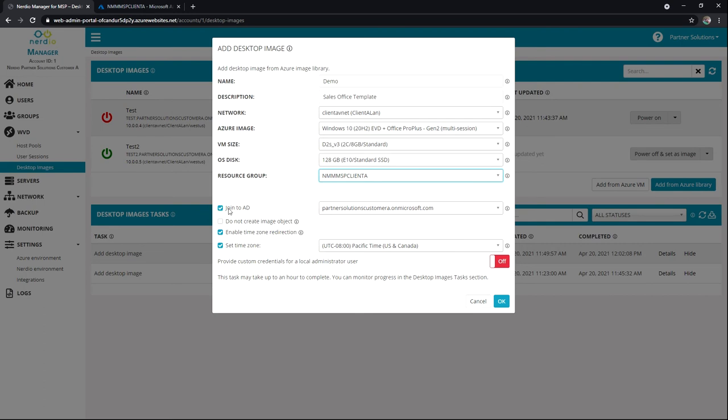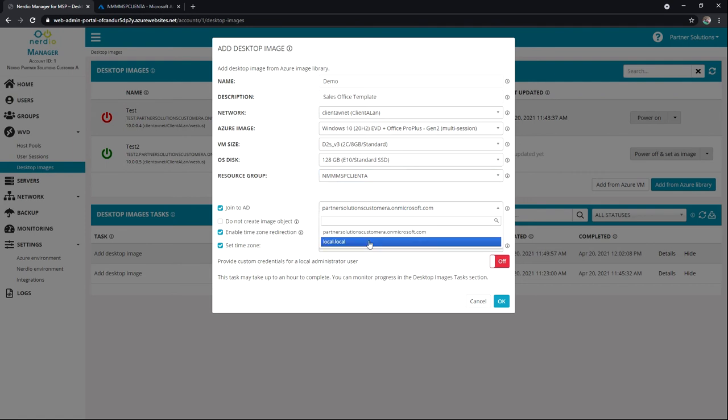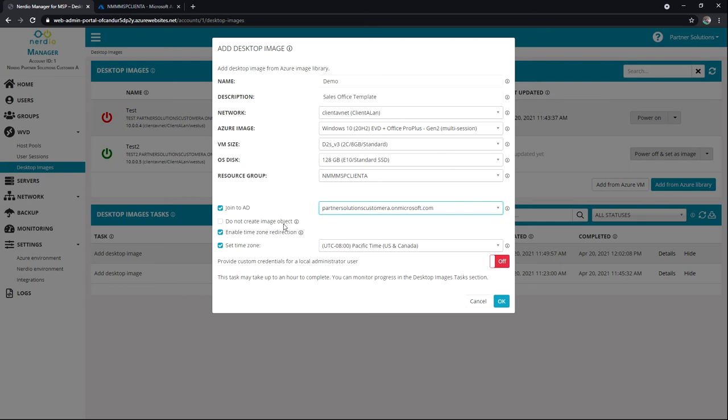And then we have our options, right, to join to AD and associated directory that we're going to use. We could not create an image object, which basically means that it'll create the virtual machine, the NIC, the disk, but it won't create the image object in Azure. And I'll show you that in a moment.